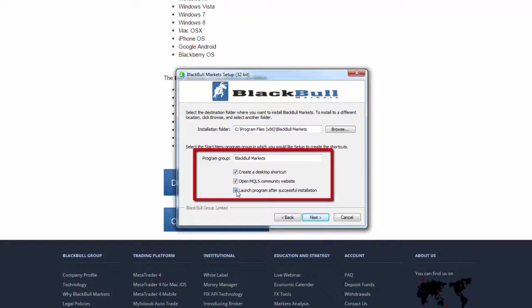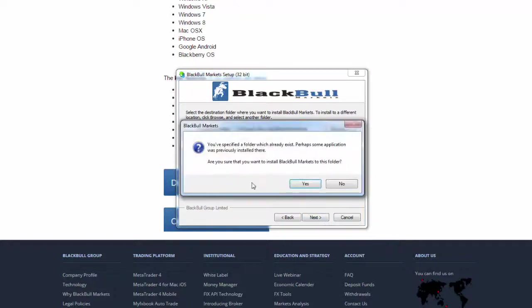Untick any setting you do not want. The program should start installing.